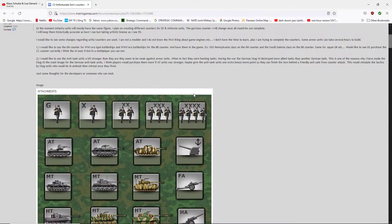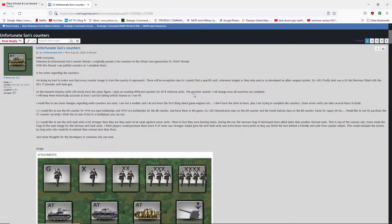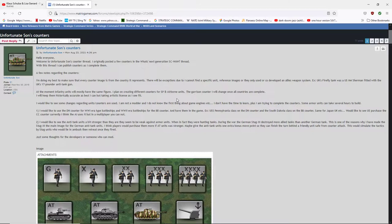This is at the beginning of, this is found on the matrix forums in the mod section and it's unfortunate sun's counters. He started, he posted his first post in August of last year. I don't need to read all this stuff. But you can go there. Unfortunately, if YouTube, I can't do a hyperlink here, but I'll see if I can in the description give details of where to go. But basically, it's strategic command world at war matrix forums.